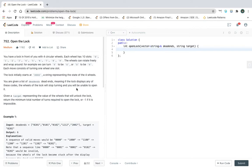Hey guys, I'm back with a new video. Welcome to my YouTube channel. Today's video is 'Open the Lock'. This is basically a BFS problem — breadth-first search — in which we have to go level by level.